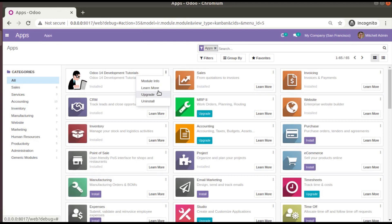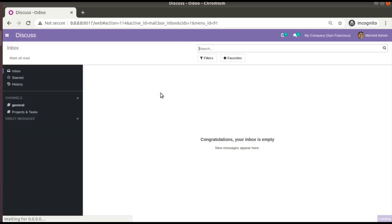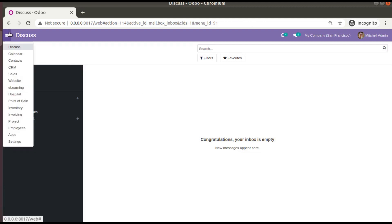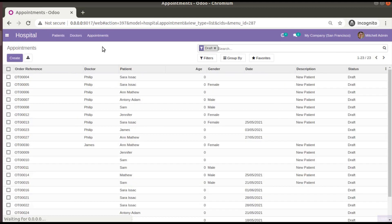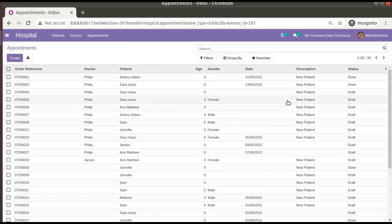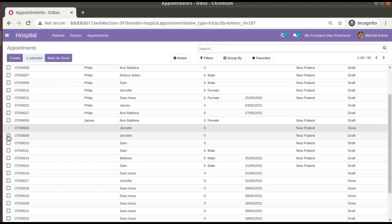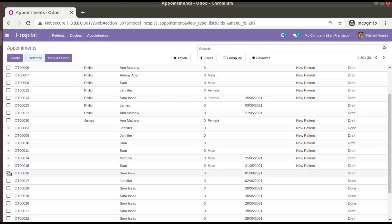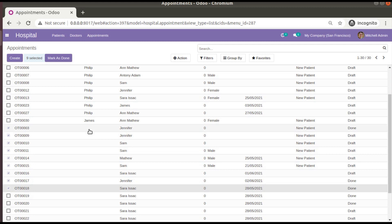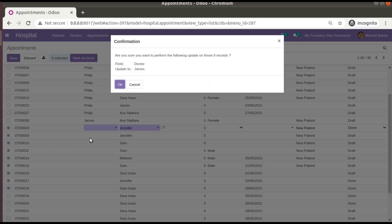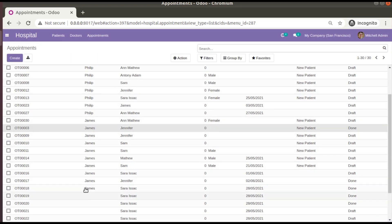If you haven't got this module, just go to the Odoo App Store and you can download it for free. The module has been successfully upgraded. Now back in the hospital appointments, we have around 30 records. I'll select some records — let's choose nine — and set the doctor to James. The system asks: are you sure you want to perform the following update on nine records, setting the field 'doctor' to James? Click OK and the value is applied.